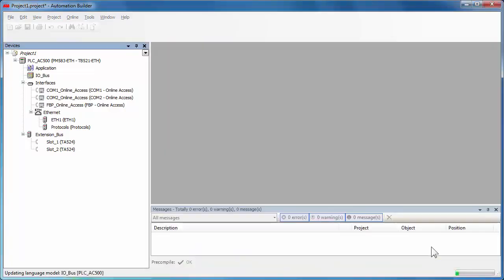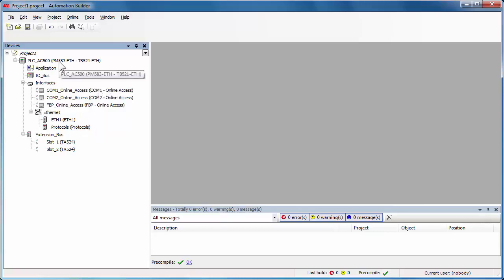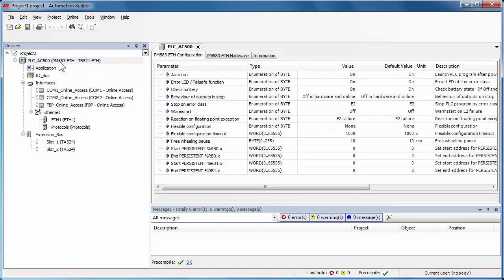After the controller selection, the configuration tree corresponding to the AC500 station object will be displayed on the left pane of the project window. Right-click on the first line of this configuration tree to display and to set the CPU parameters, which could be modified depending on the project application.